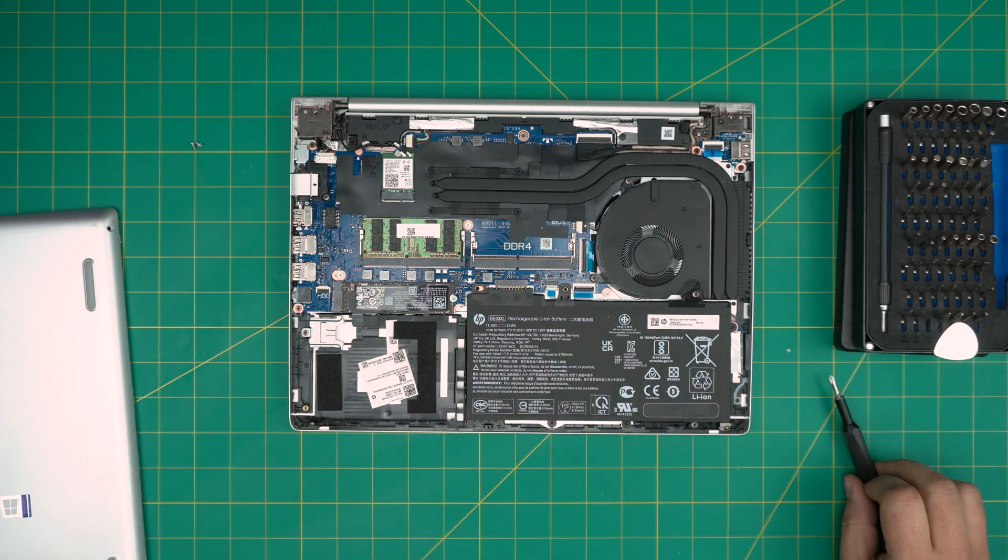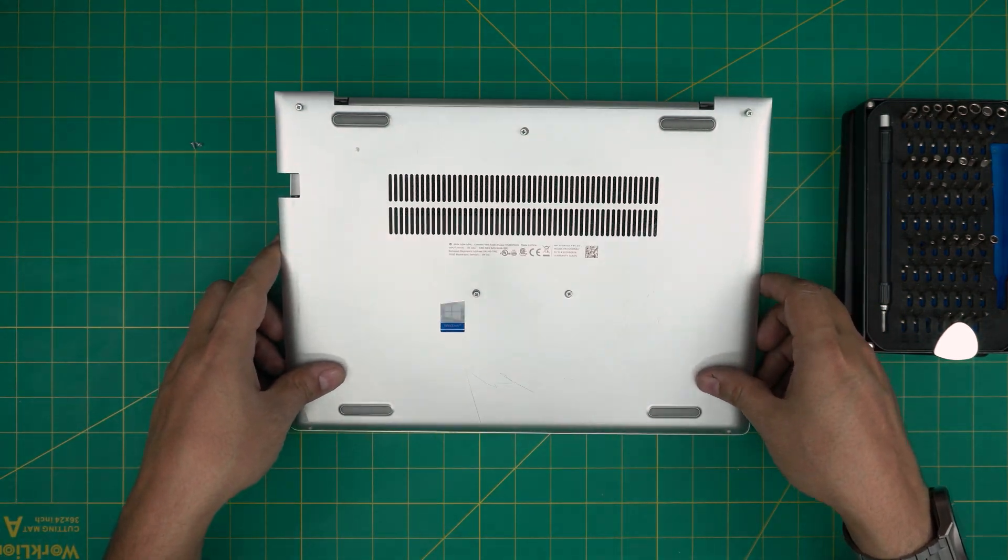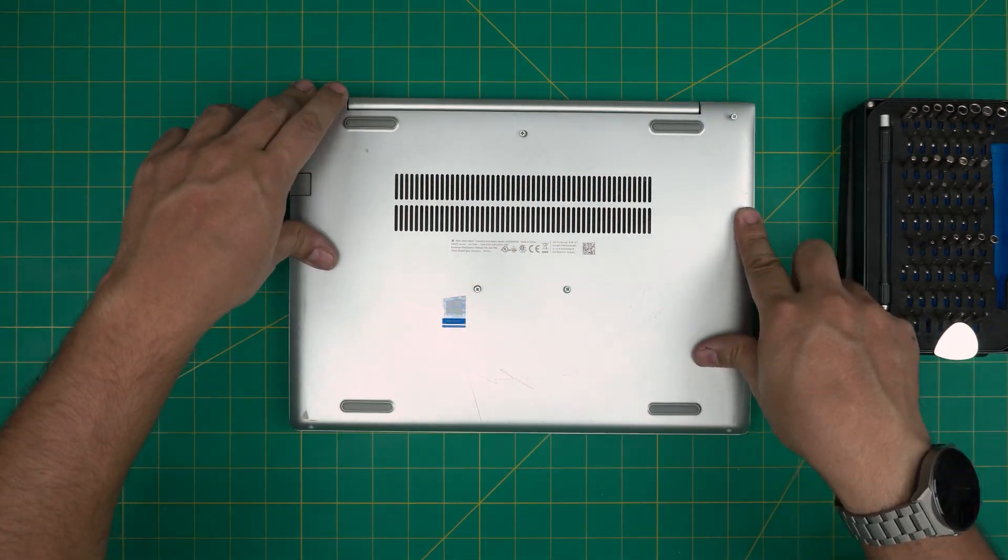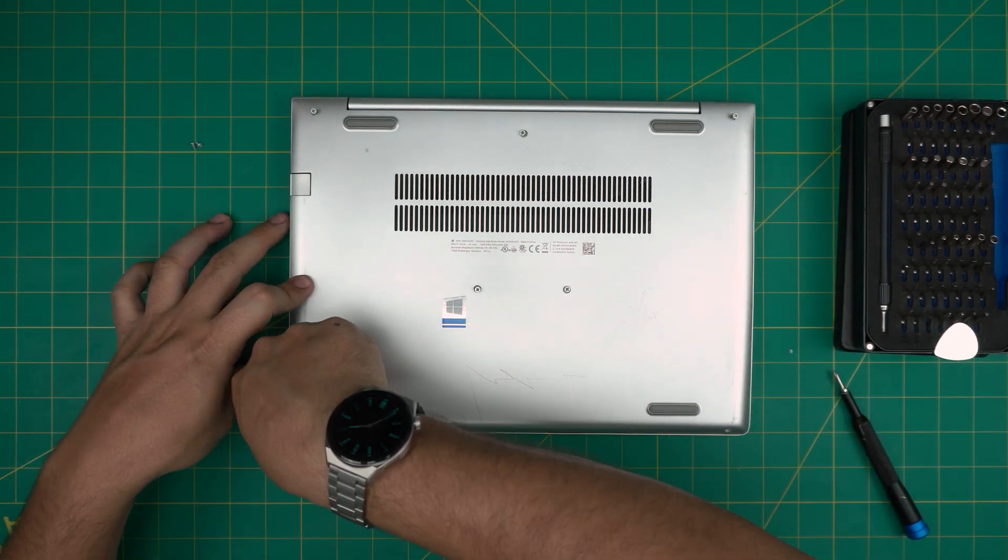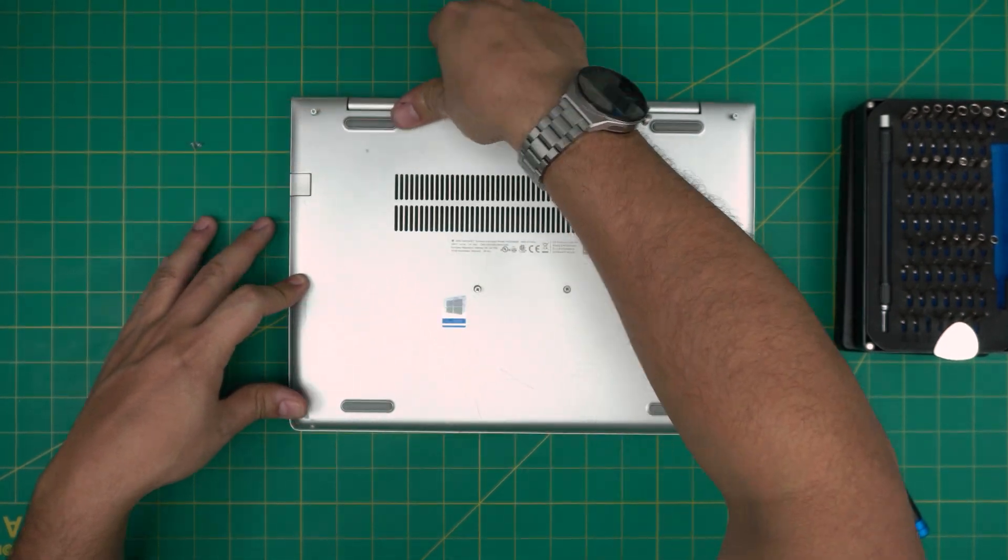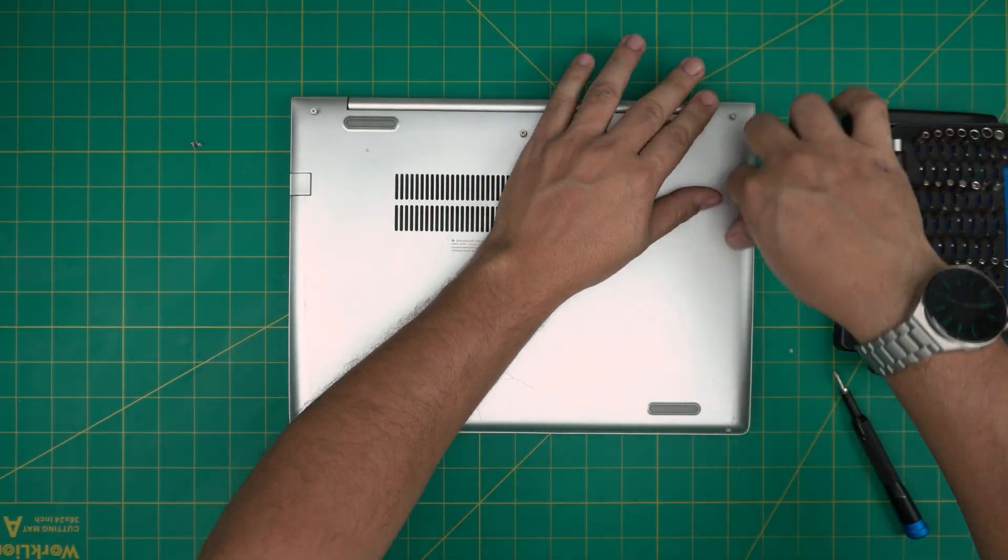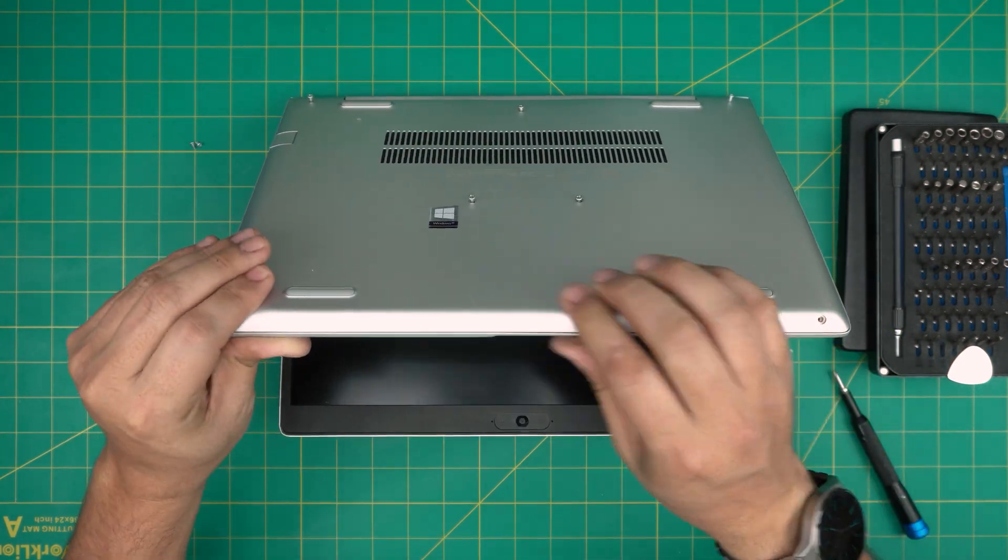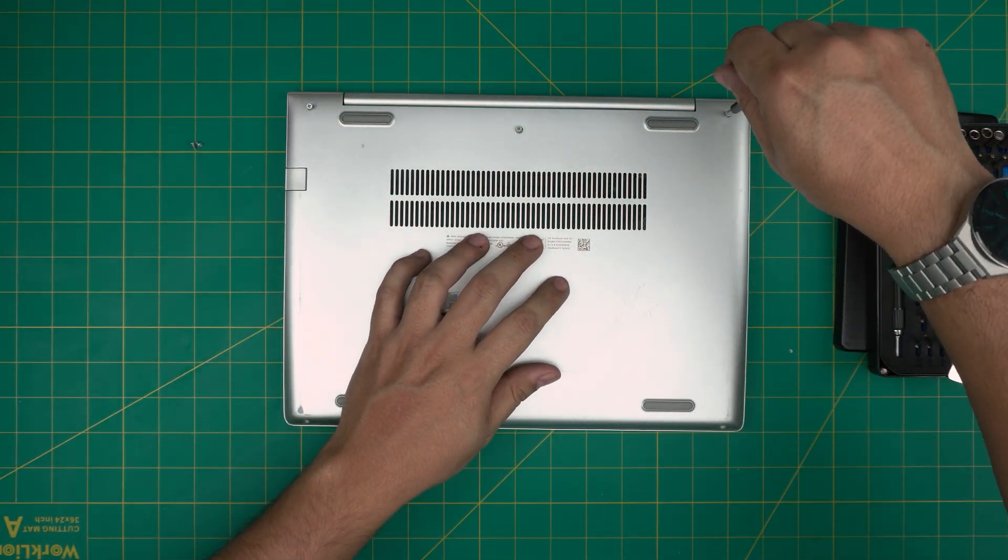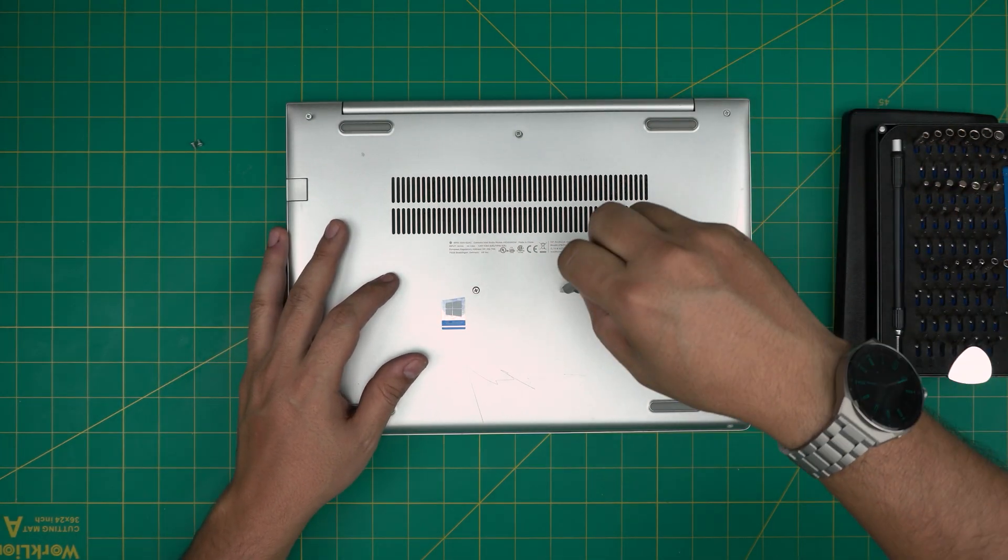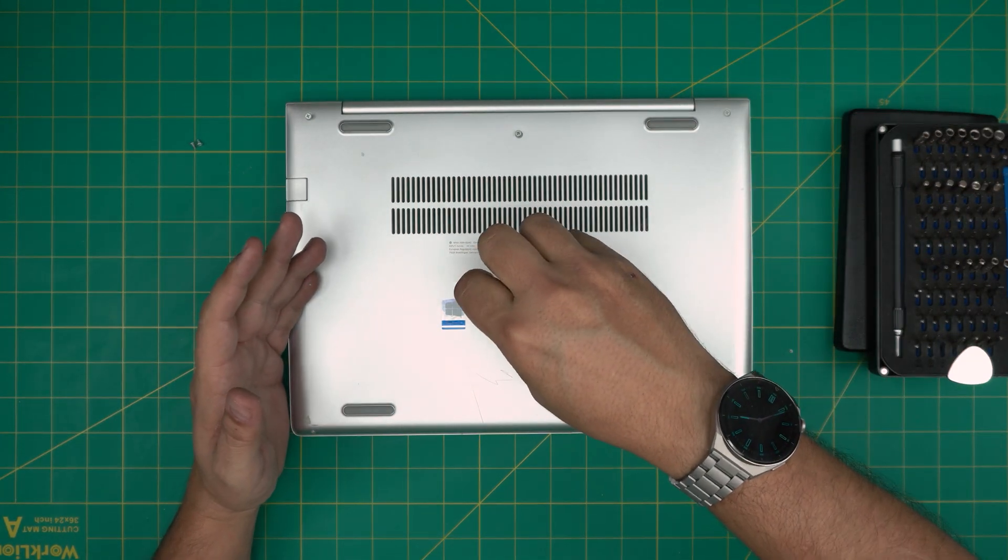Once you have the new battery in there, the last step is to put the bottom cover back on. Put the back corners in first, then push down really hard on the sides. You're going to hear those nice click sounds—those are the triggers getting locked in place. If you see any openings, you can just pinch them together and they will go into place. Last thing is to tighten up all the screws and put the two screws in the front end of the laptop.